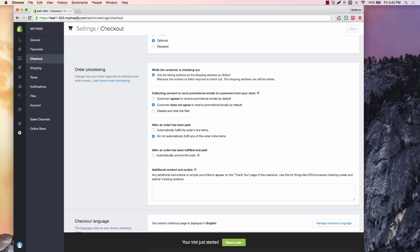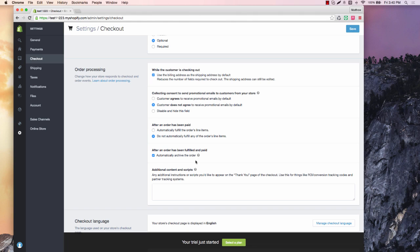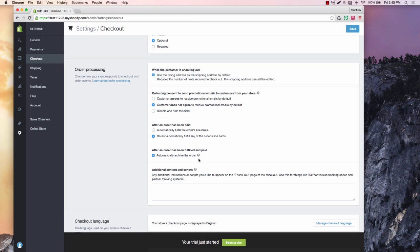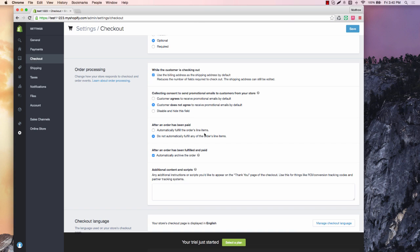So that's it for that section. Order processing, the only thing I like to do in this section is make sure that I have automatically archive order when it has been fulfilled and paid. So I would check that box. I like having that because it's very clean as far as somebody on my staff or myself, if I'm doing it early on in my store, once I fulfill it then it archives and it gets off the list of things to fulfill.